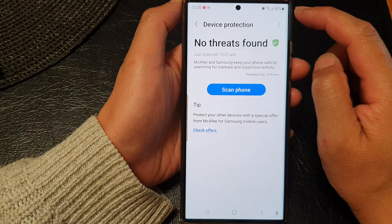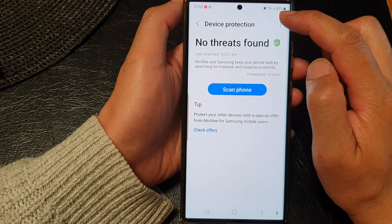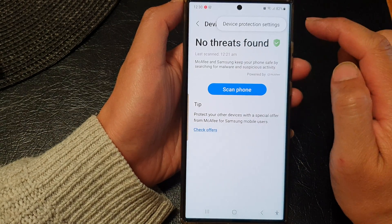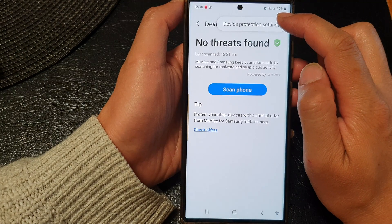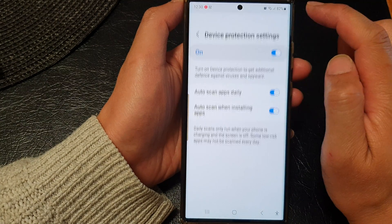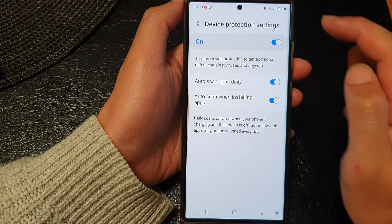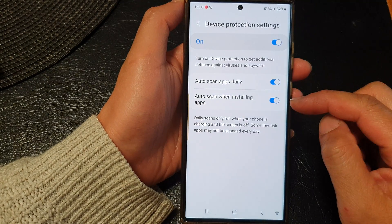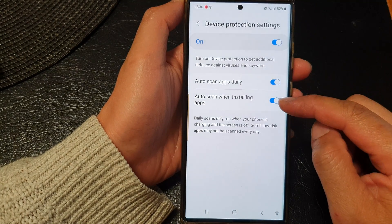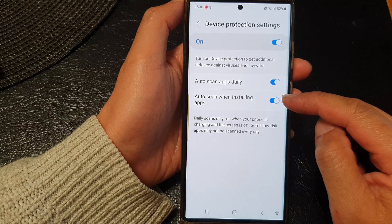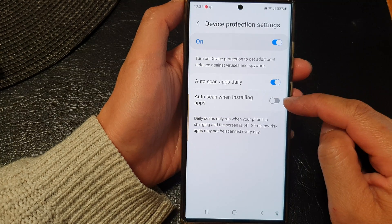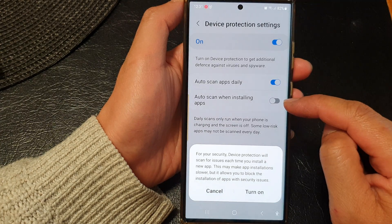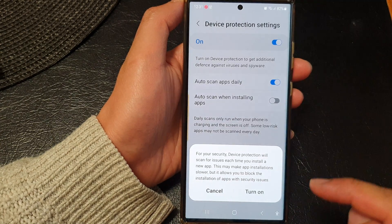Next, tap on the More button at the top, then tap on Device Protection Settings. Now go down and tap on Auto Scan When Installing Apps, then tap on the toggle button to switch it on or off.